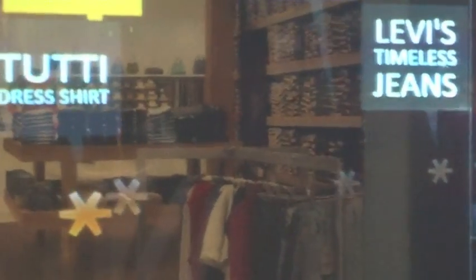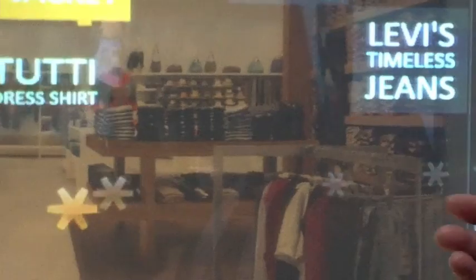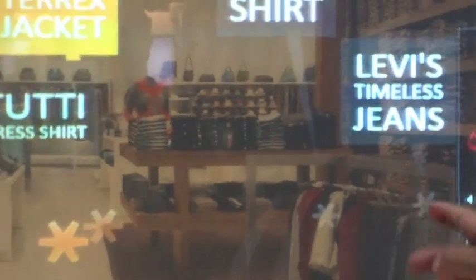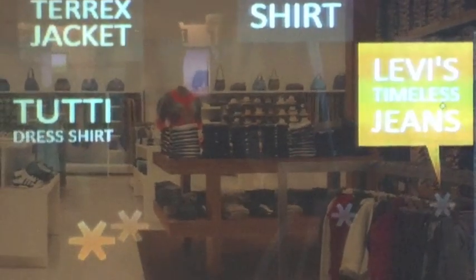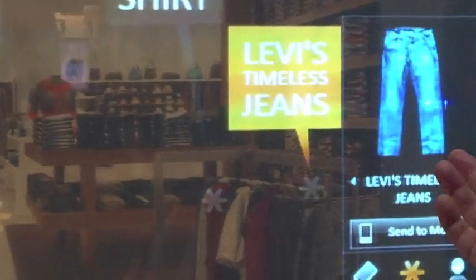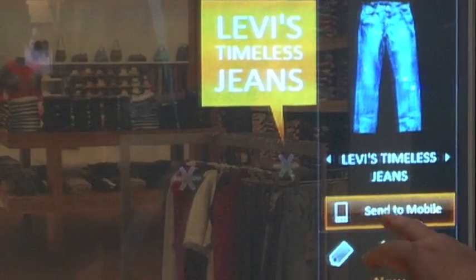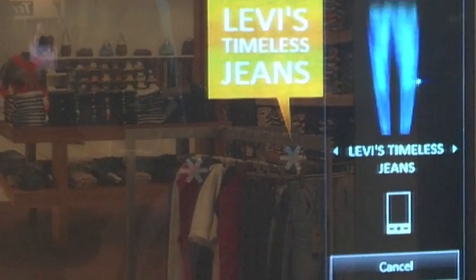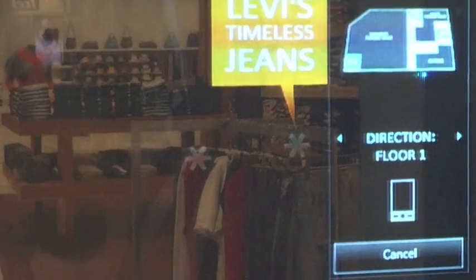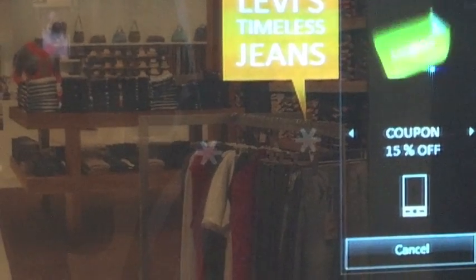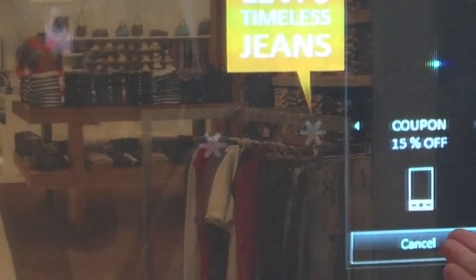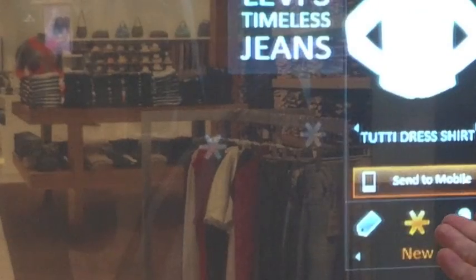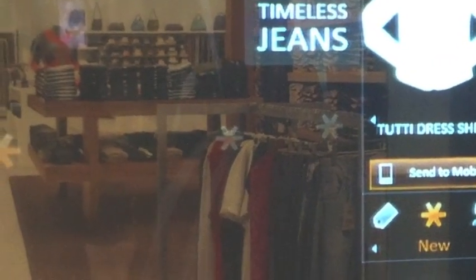There are genes in the background. The augmented reality can give me information about the genes sitting in the background. If I like this product and I want to download it to my cell phone, I can send it to my cell phone. It sends the product, the location of the product in the store, and if there's a coupon available, it sends it to my cell phone so I can show it at checkout.